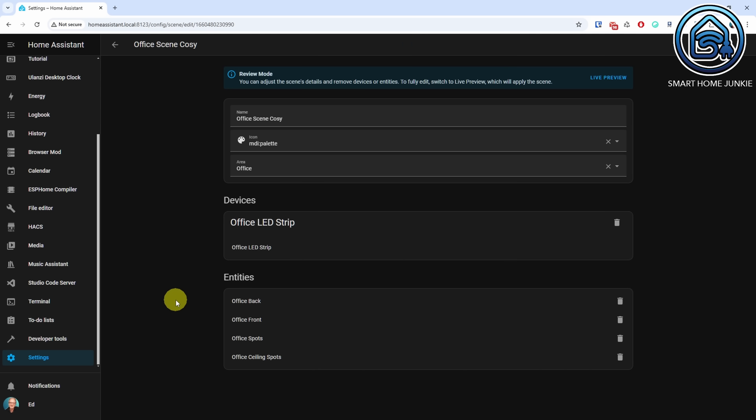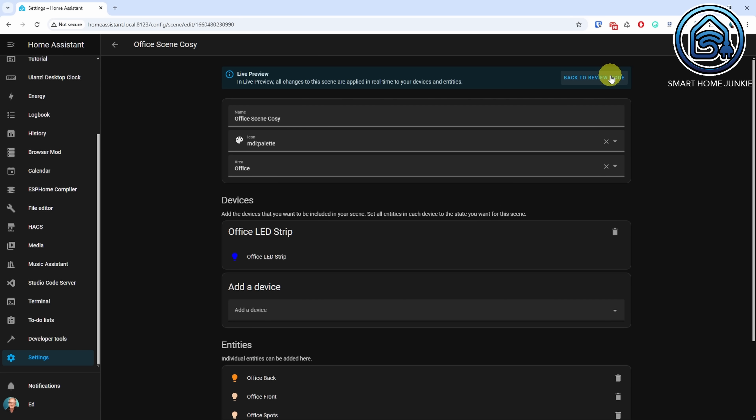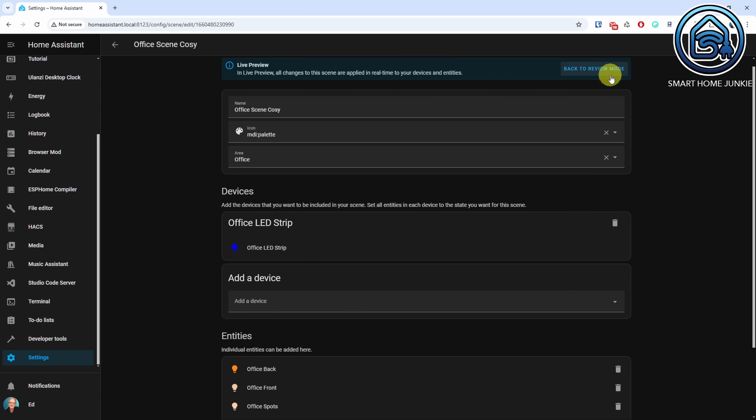The scene editor now has two modes: the review mode and the edit mode. The review mode is the default setting, displaying the scene as it is currently configured without applying it. You can adjust the scene's details and remove devices and entities. When you switch to the edit mode, the scene is activated, allowing you to make adjustments to the setup. This way, scenes will not automatically be activated anymore upon opening the scene editor.